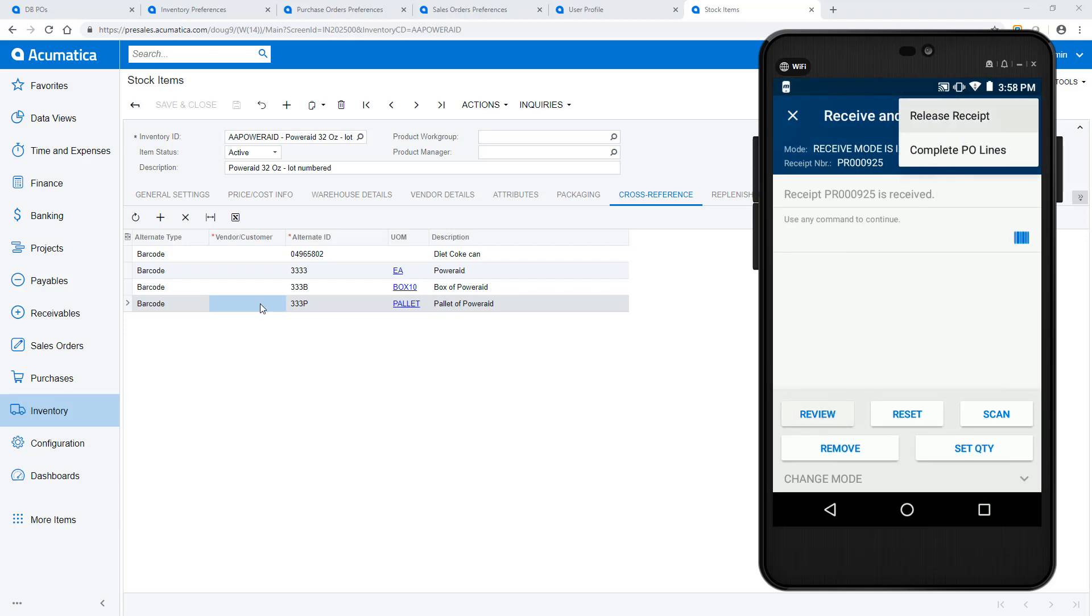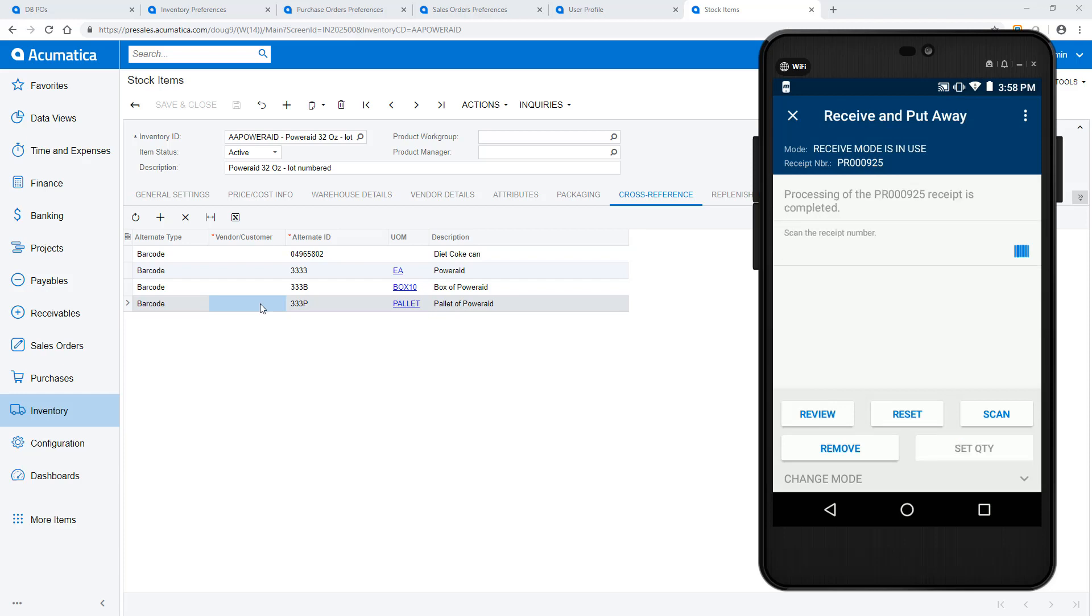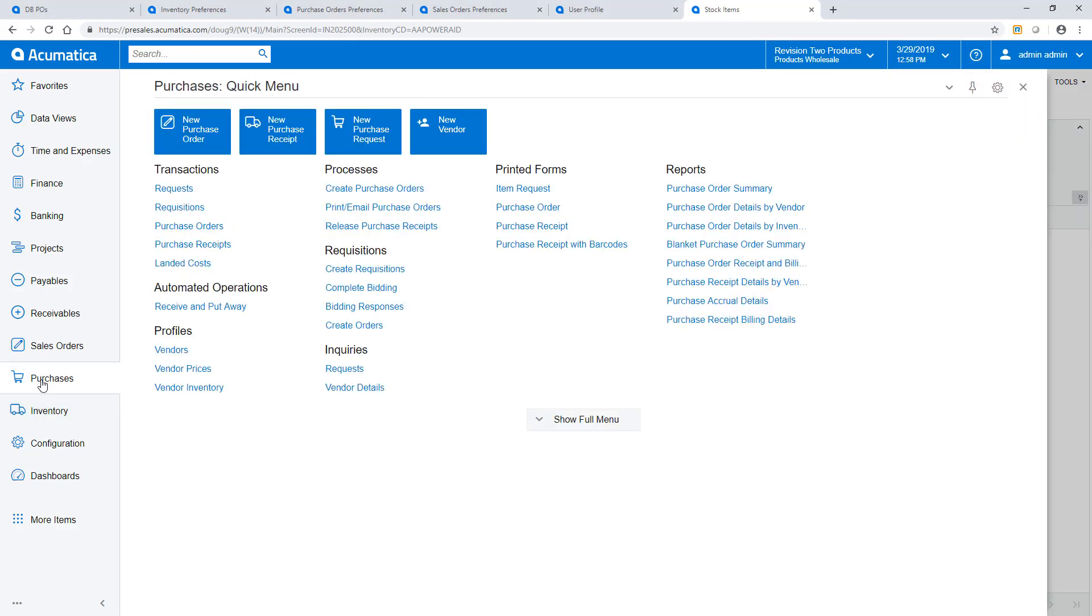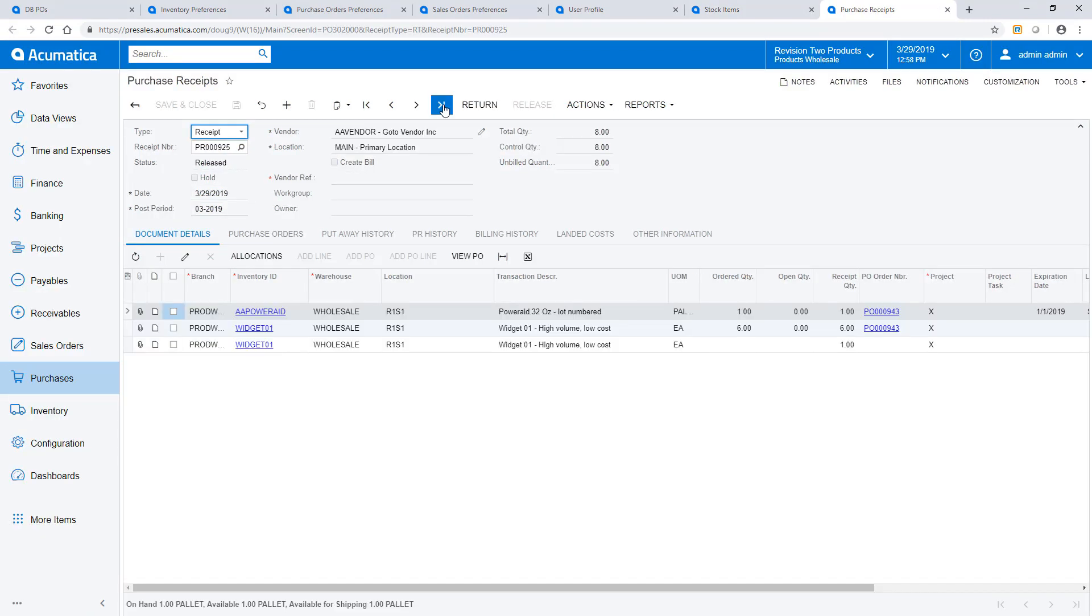To confirm the receipt, I click the three dots in the top right and select the option to release the receipt. When I return to my ERP application, I find my purchase receipt that was created by my mobile device.